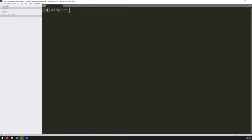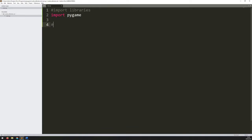So I'll add a comment to say 'import libraries'. And the one that I'm going to need to start with is Pygame. So: import pygame. Now once Pygame is imported, you need to initialize it. So: initialize Pygame.